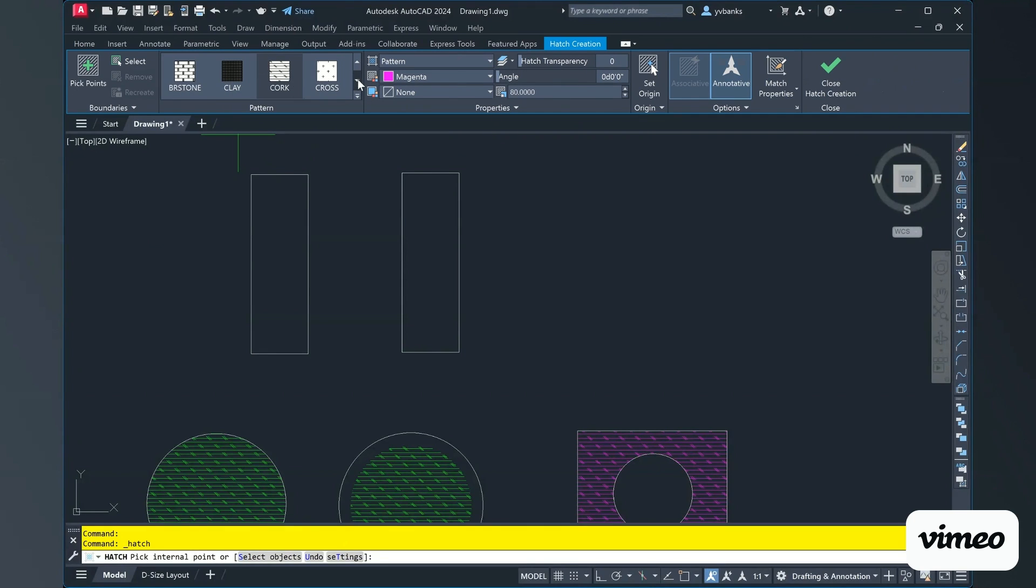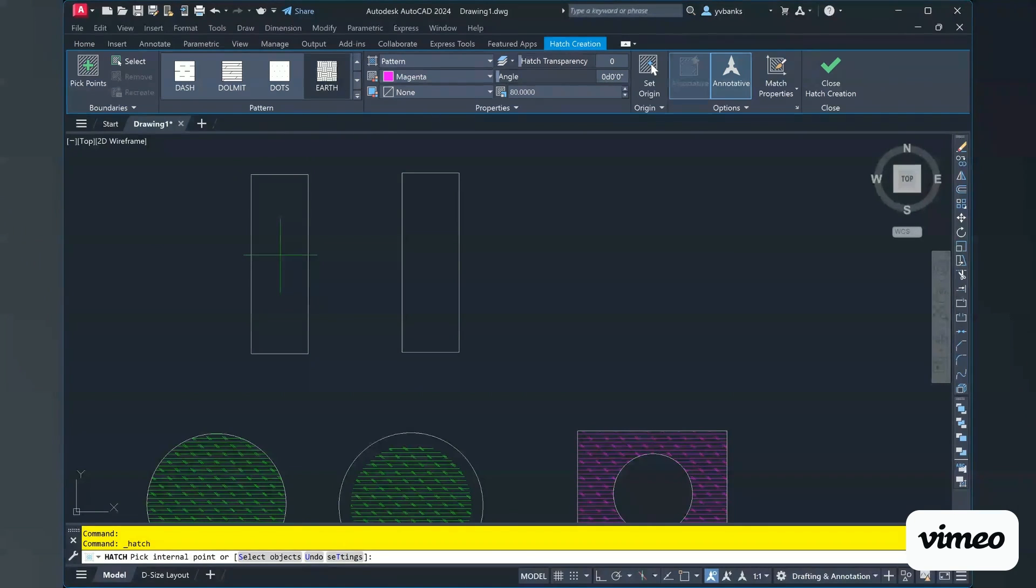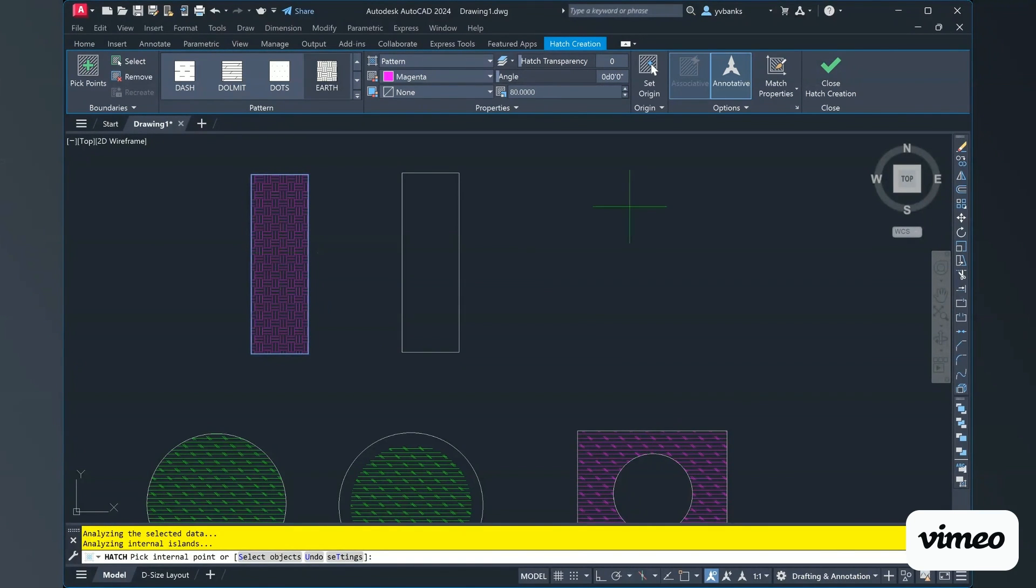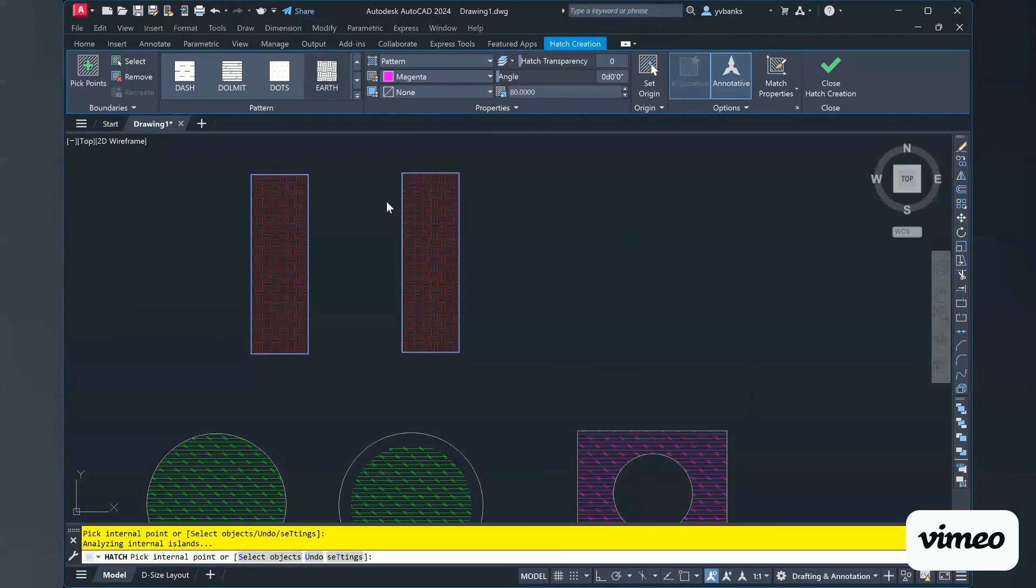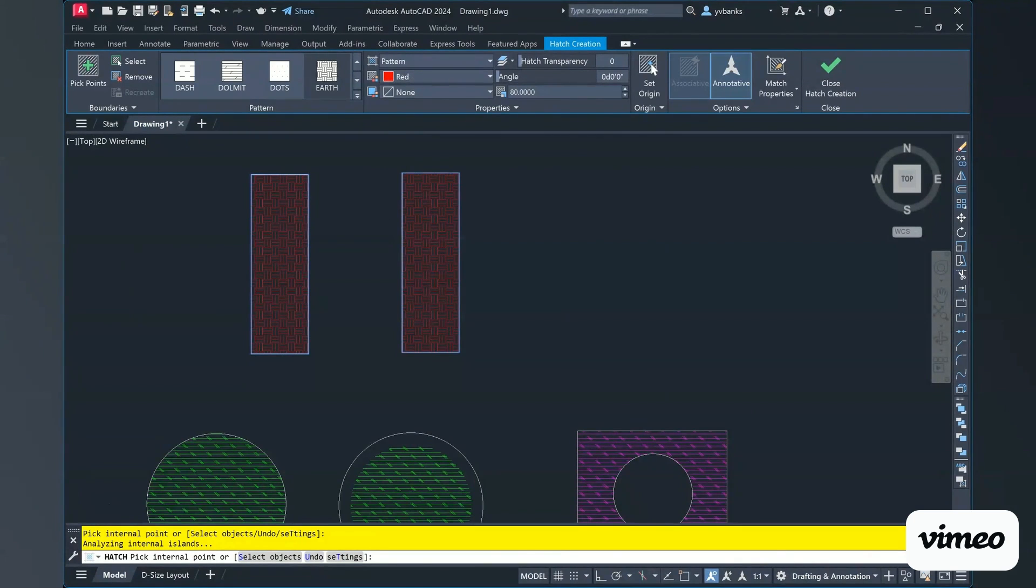And I'm going to create myself here some different hatches. Scrolling down in my hatch patterns, I'm going to choose the earth. And then here I have the color being magenta. I'm going to change my color red for this demonstration.